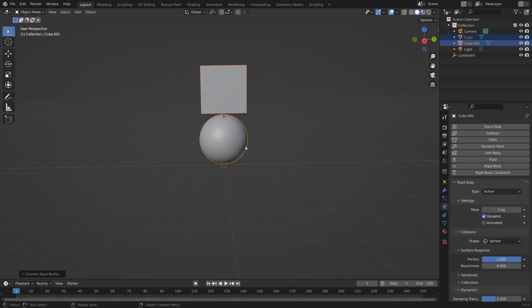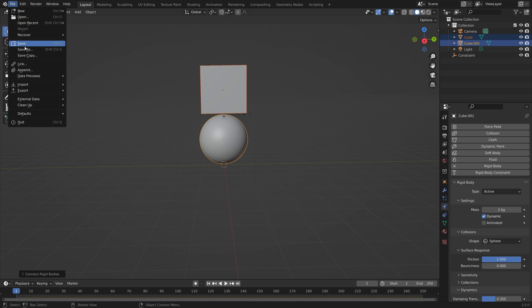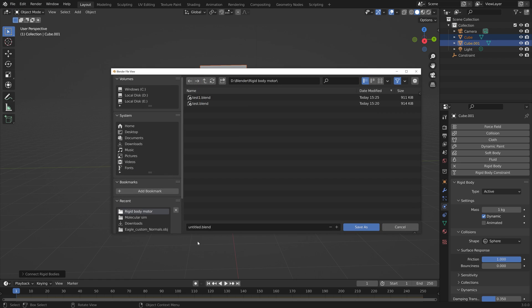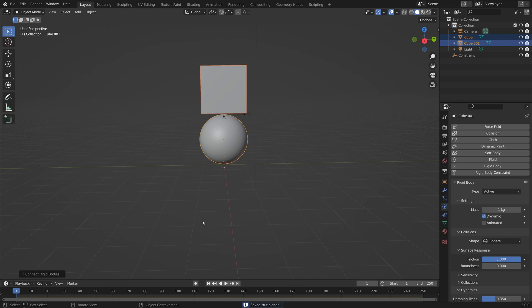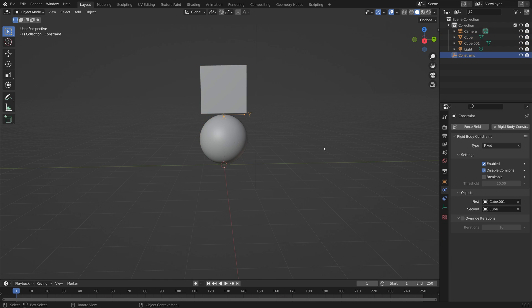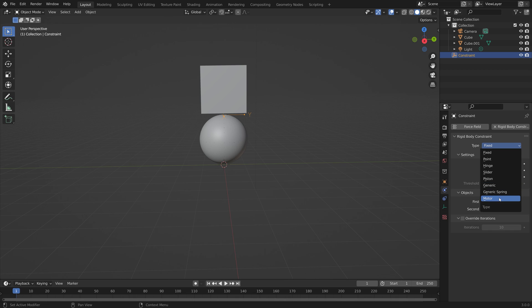Now let's save before we continue. So we'll go to File, Save As, and give it a name. We can save it where we want on the computer, and then Enter to Save. Then select the Rigidbody Constraint and turn it into a motor.